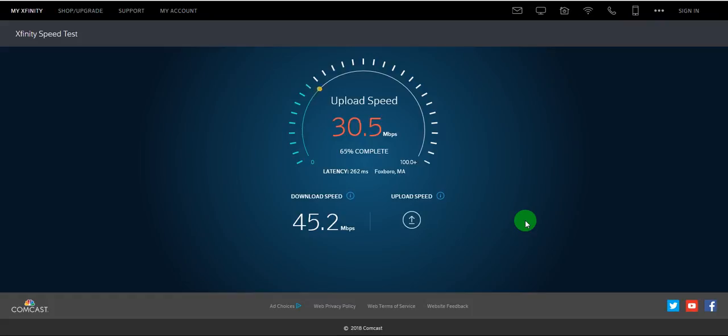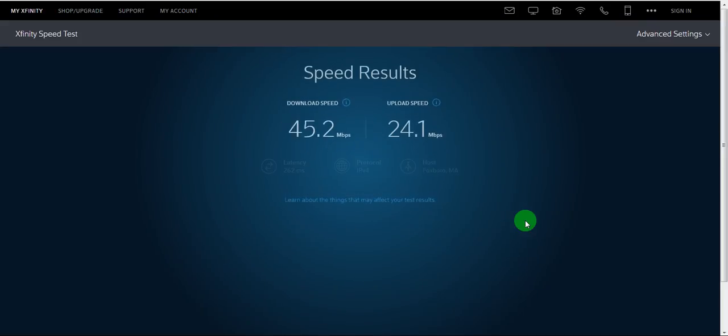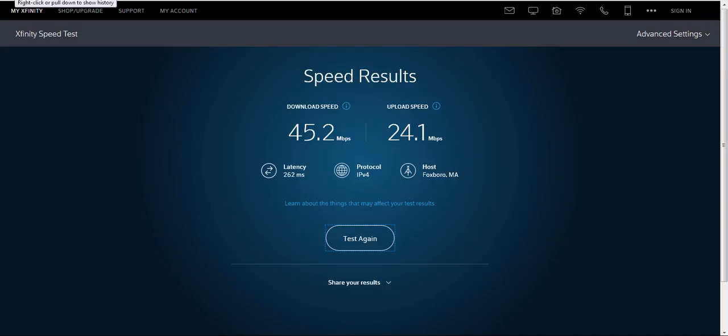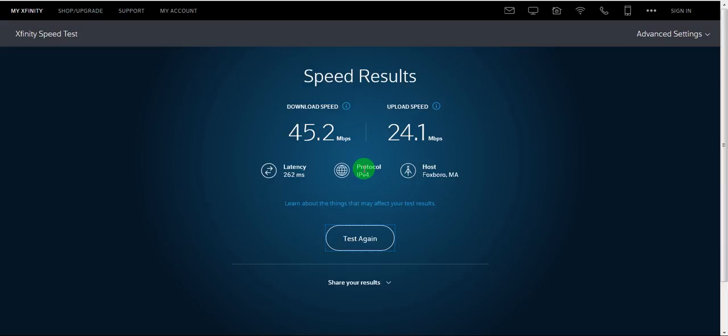So with this Foxboro server we are getting around 45 Mbps of download speed. So I don't really trust this speed here because it's really not making any sense and it's random. So let's test something else.